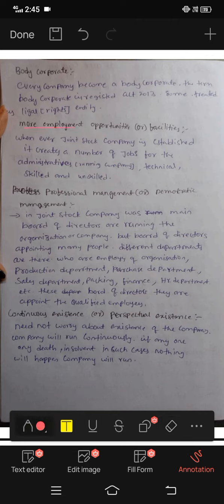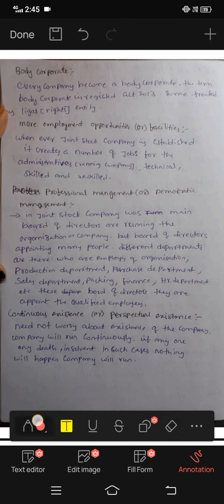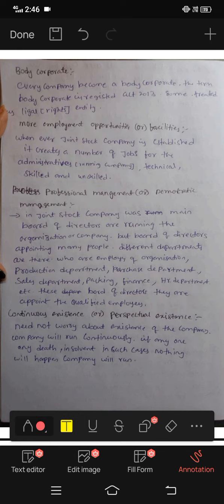Next: more employment opportunities and facilities. Whenever a joint stock company is established, it creates a number of jobs for administrators running the company — technical, skilled and unskilled workers. The number of jobs increases with the joint stock company.